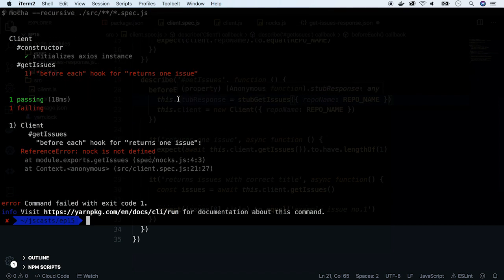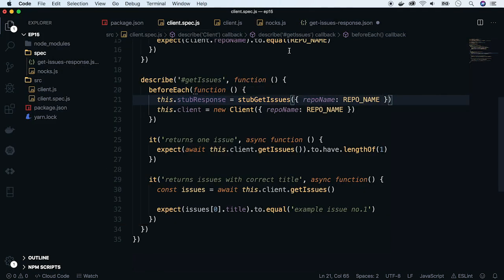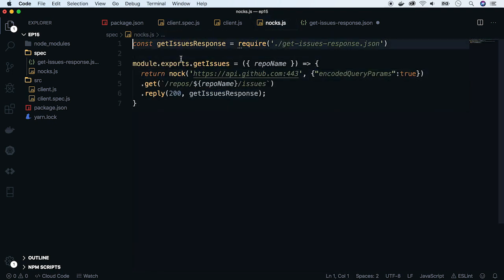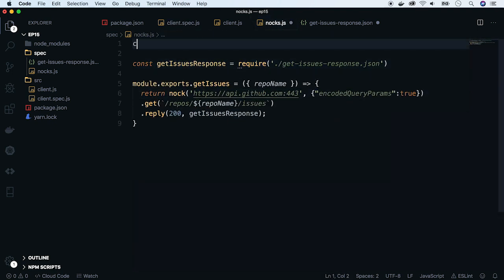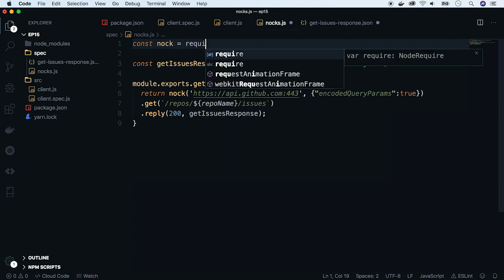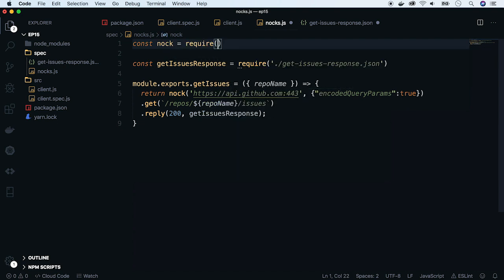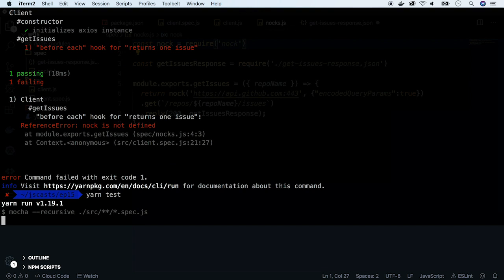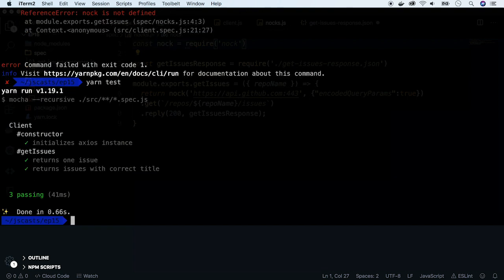There is an error in nock.js file. I forgot to require Nock, so let's fix that. We run tests one more time. Perfect. It runs super fast and everything comes from our recorded responses.